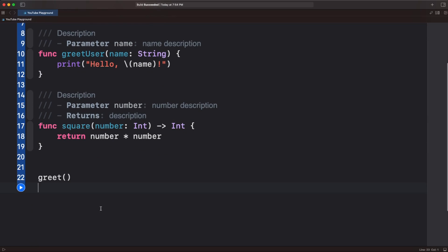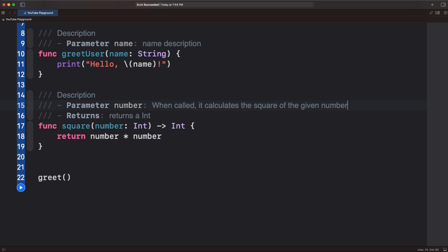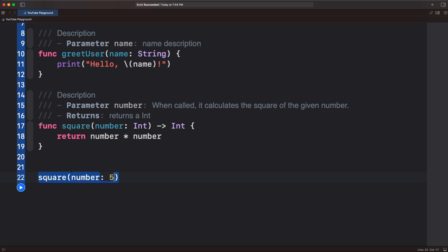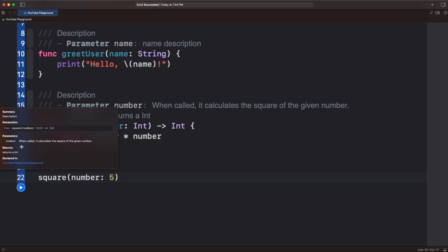come down here a little bit. And we could say something more useful here. Instead of just description, we could say returns, something like this, and then come down here on line 22 and replace greet with square. And then we put in a number like five, when we option click on it,